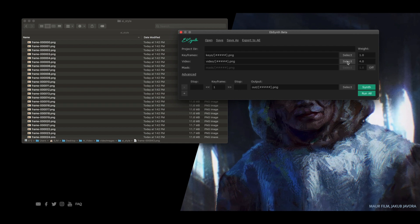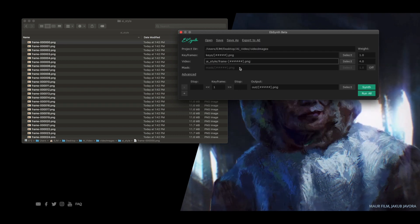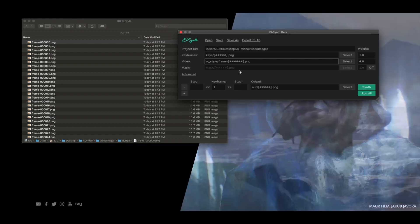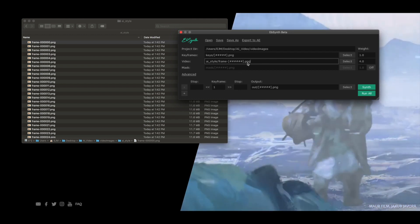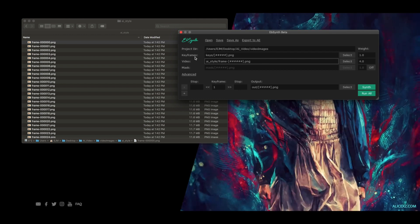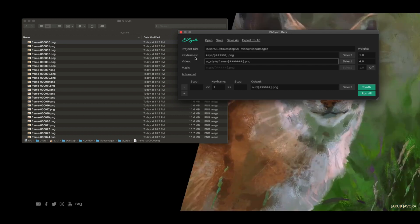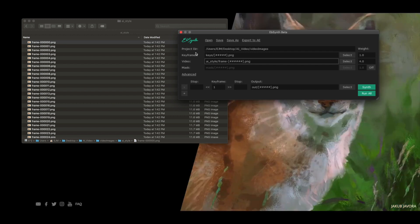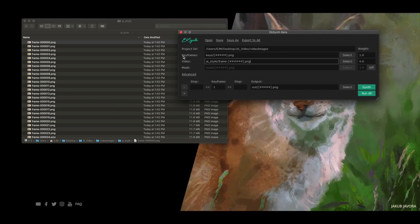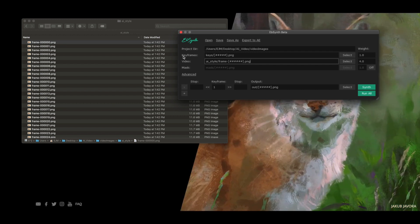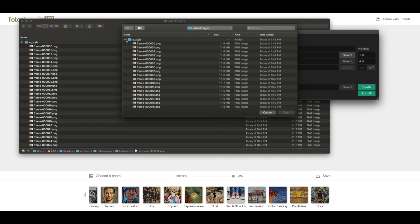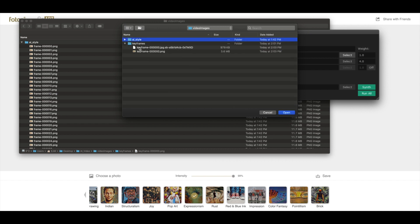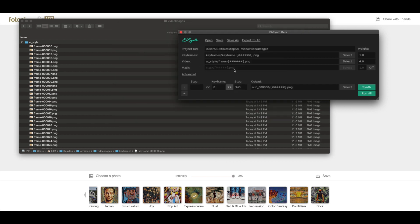It wants your video sequence. We're just going to drag that first frame into it. It automatically even loaded our project folder, which is pretty cool. Now it needs a keyframe that goes along with that video sequence. So we're going to select the keyframe we made, and voila.